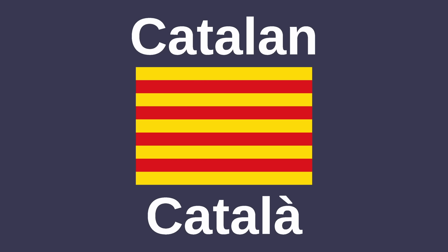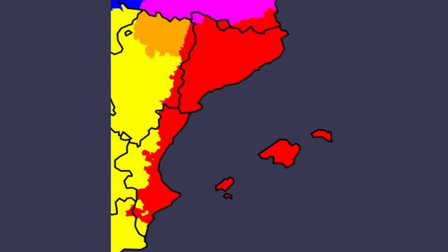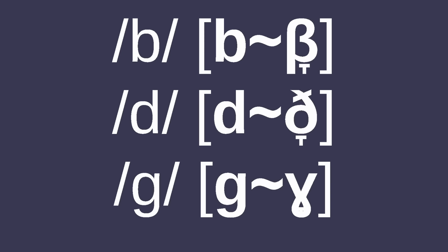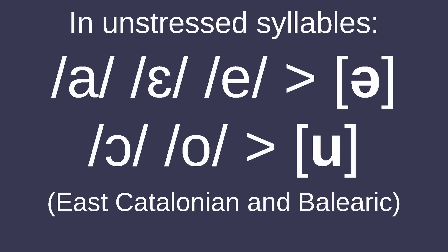Next I'll be talking about Catalan, which is spoken in Catalonia, the Valencian community, the Balearic Islands, Andorra, and that one town in Sardinia that people in the comments will yell at me for not mentioning. Like Spanish, B, D, and G vary between voiced plosives and approximants. In unstressed syllables, vowels A, E, /ɛ/ reduce to /ə/, and /a/ and O reduce to /u/, at least in the Catalonian and Balearic varieties.